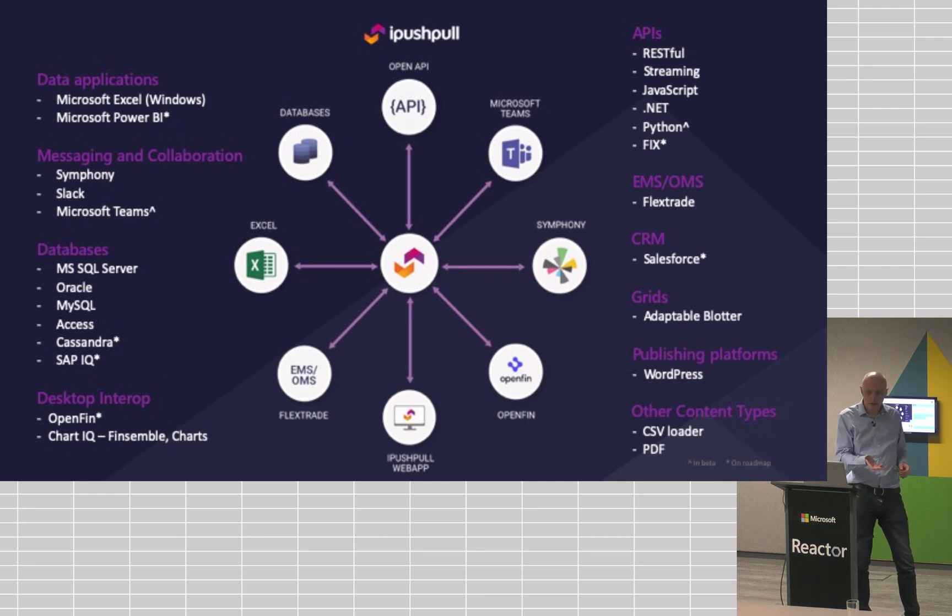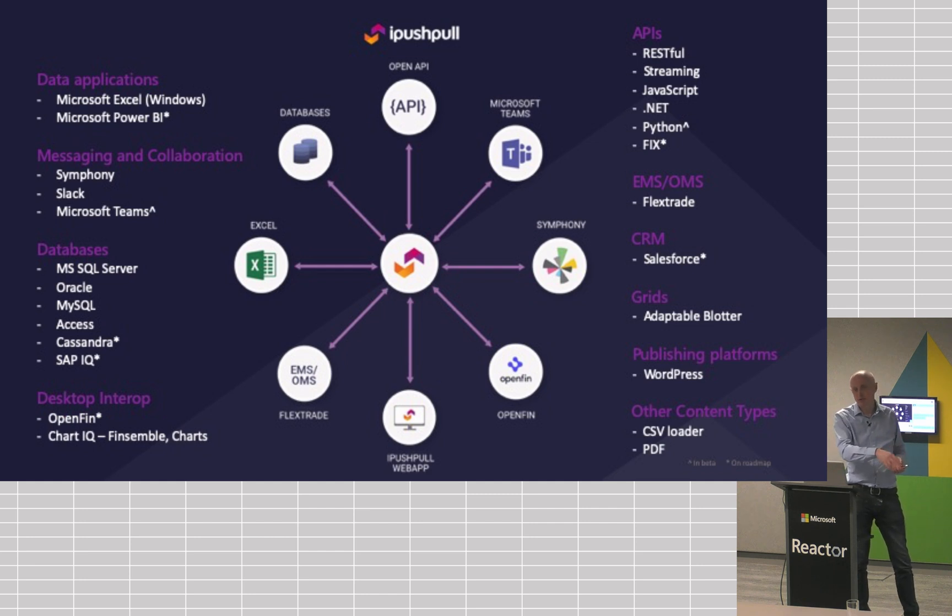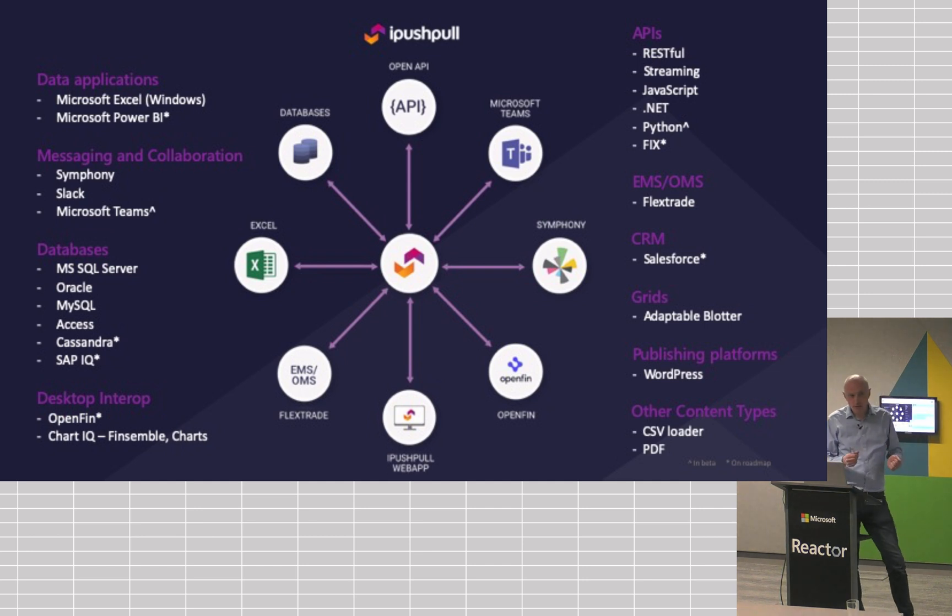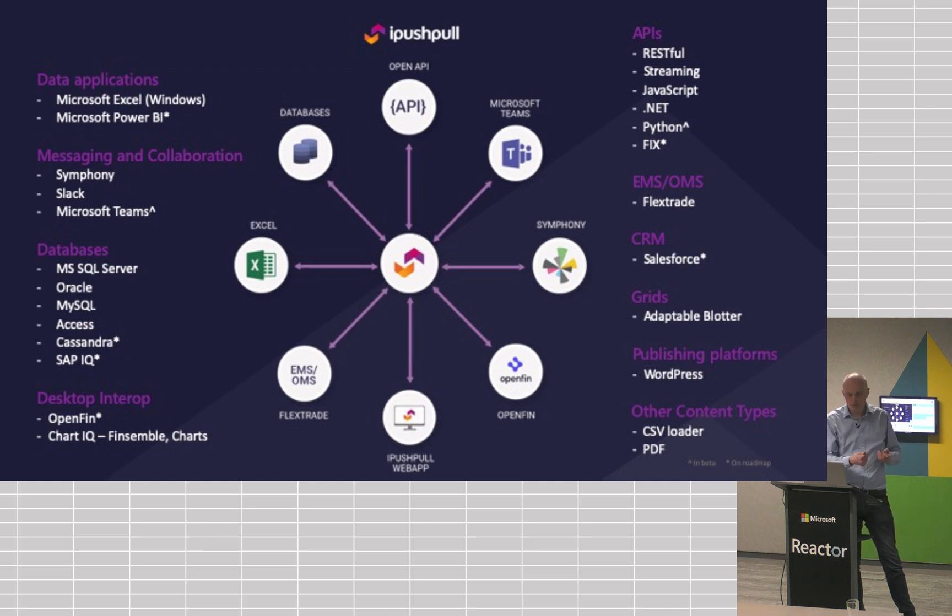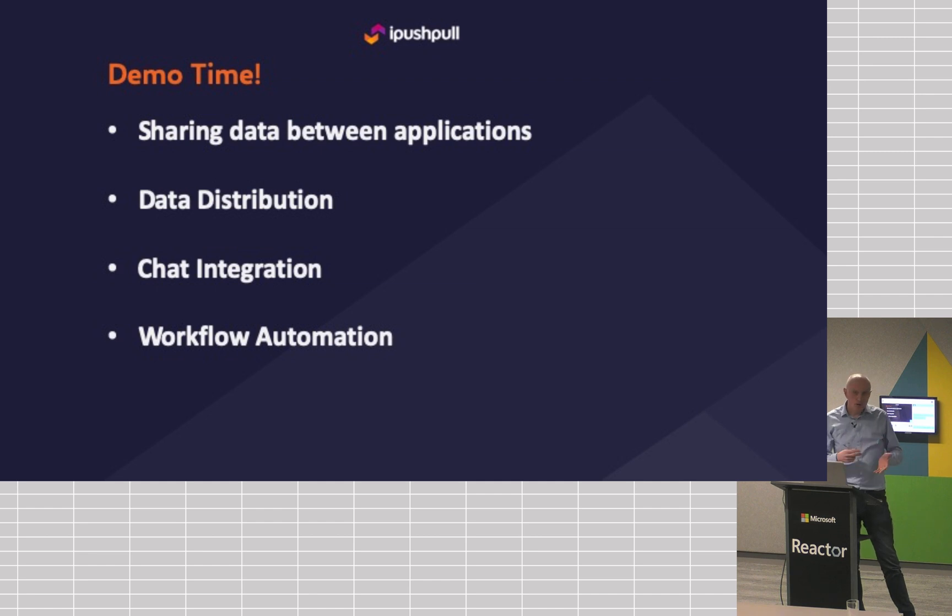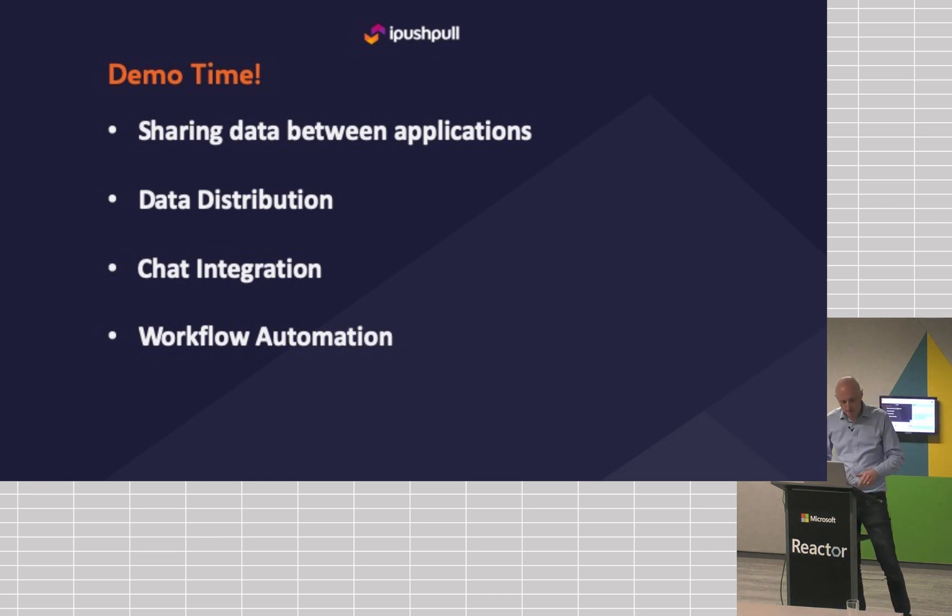NatWest Markets is another customer. They push data in through Excel and through the API, and they push it out into Symfony chat to share it with their counterparties. And then we also have a few more high-touch workflows around RFQs, businesses asking their bank counterparties to quote on prices for products. So, I'll show you a few demos, starting off with some basic data sharing, then looking at how you can distribute data into different applications, and then diving into some of our chat integrations.